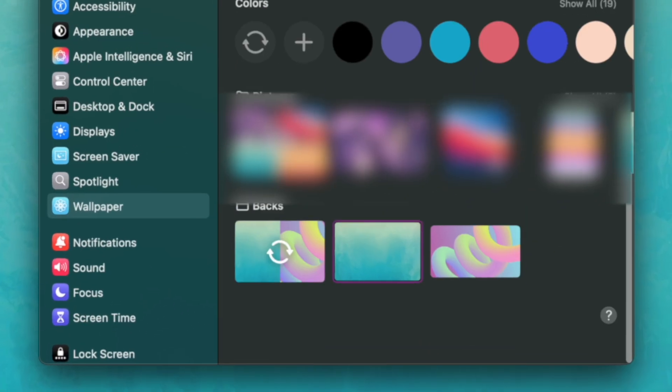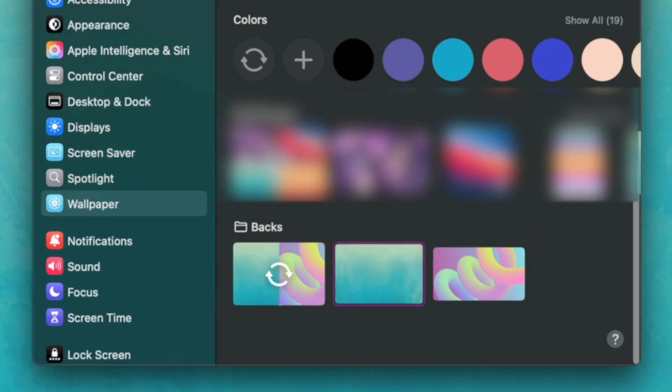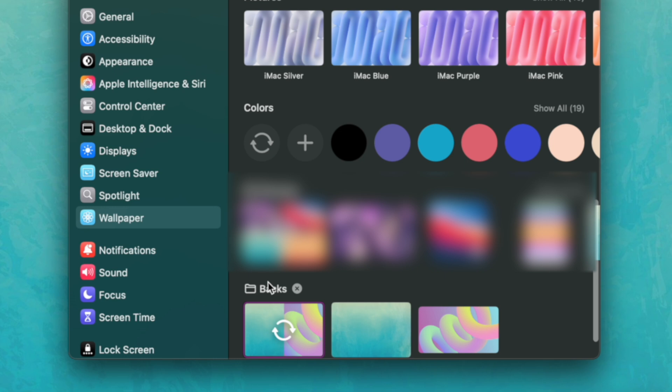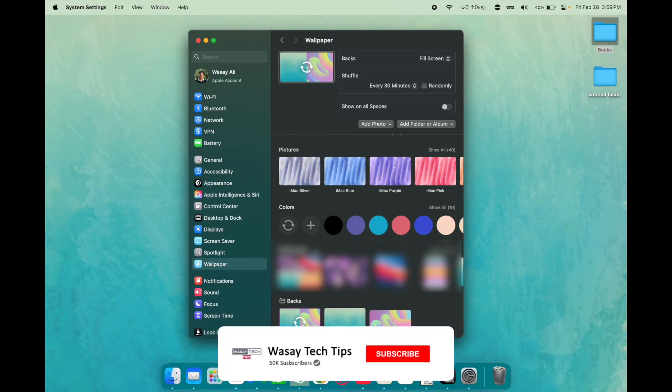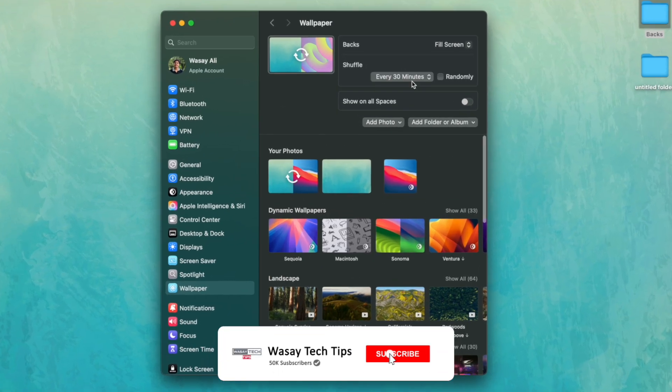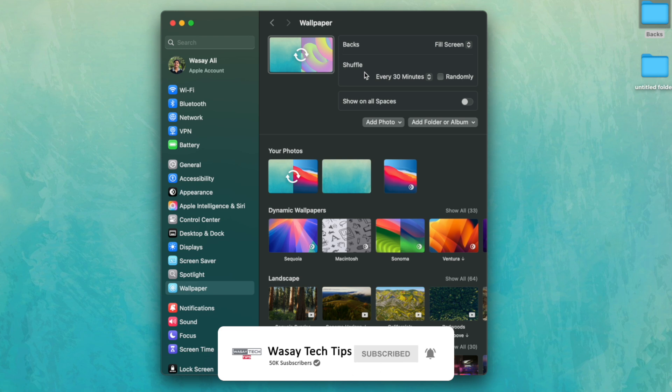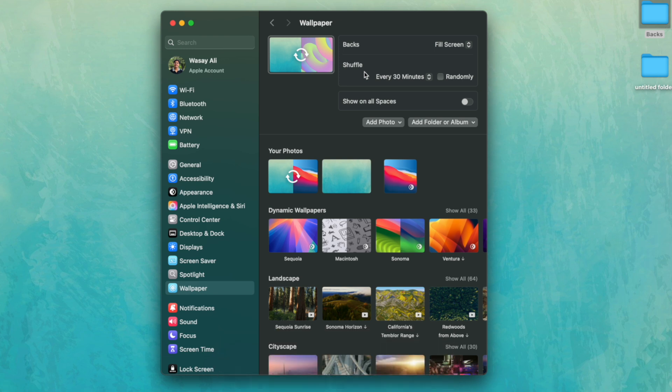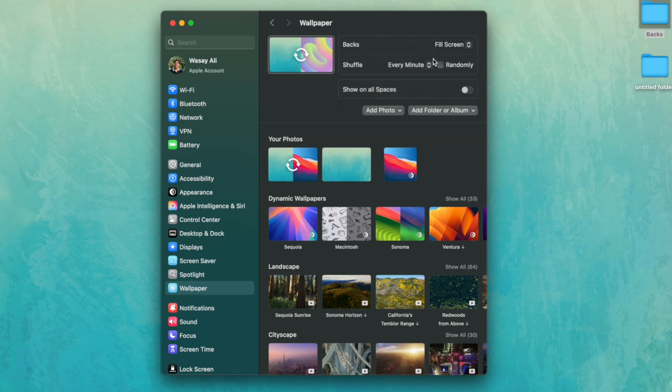On the bottom you're going to see the folder. You're going to select the option with this change icon and from the top you can select the option how often you want it to shuffle. So you can make it 30 minute, 15, 5 and so on. And you can also select randomly so if you have multiple images they will change randomly instead of being sequential.